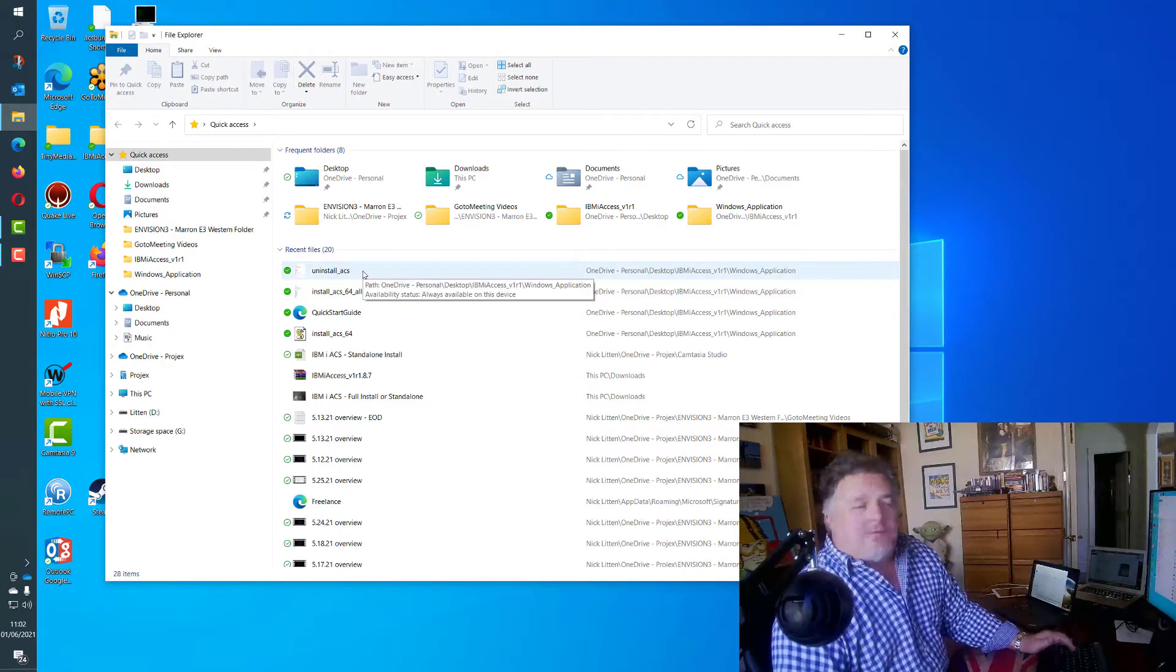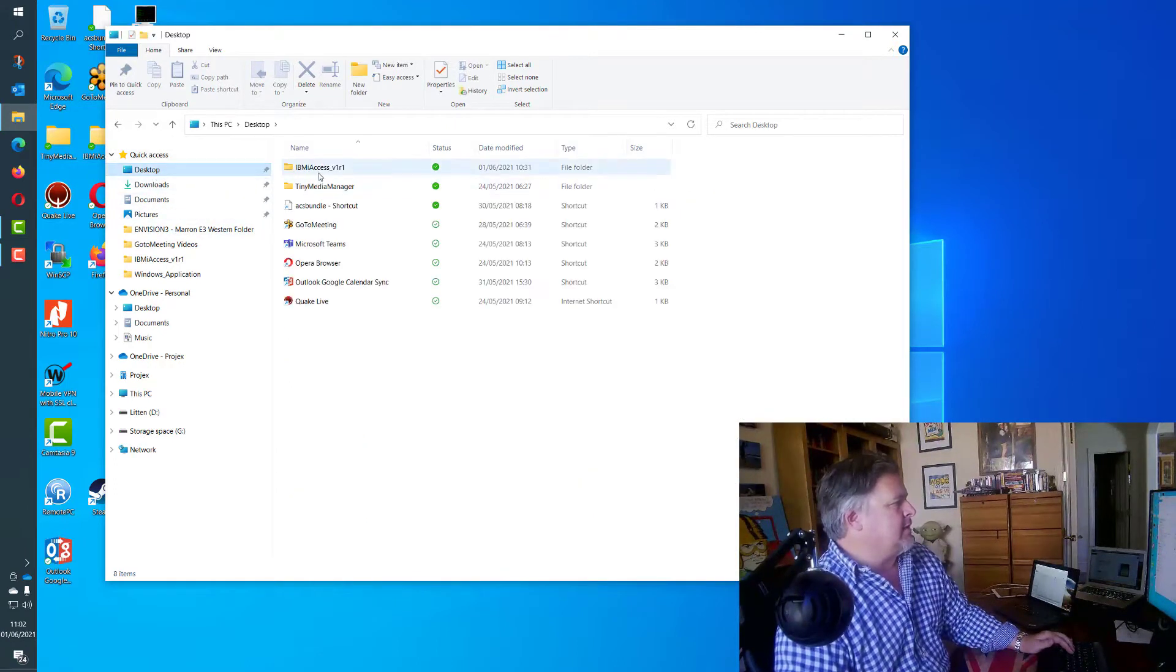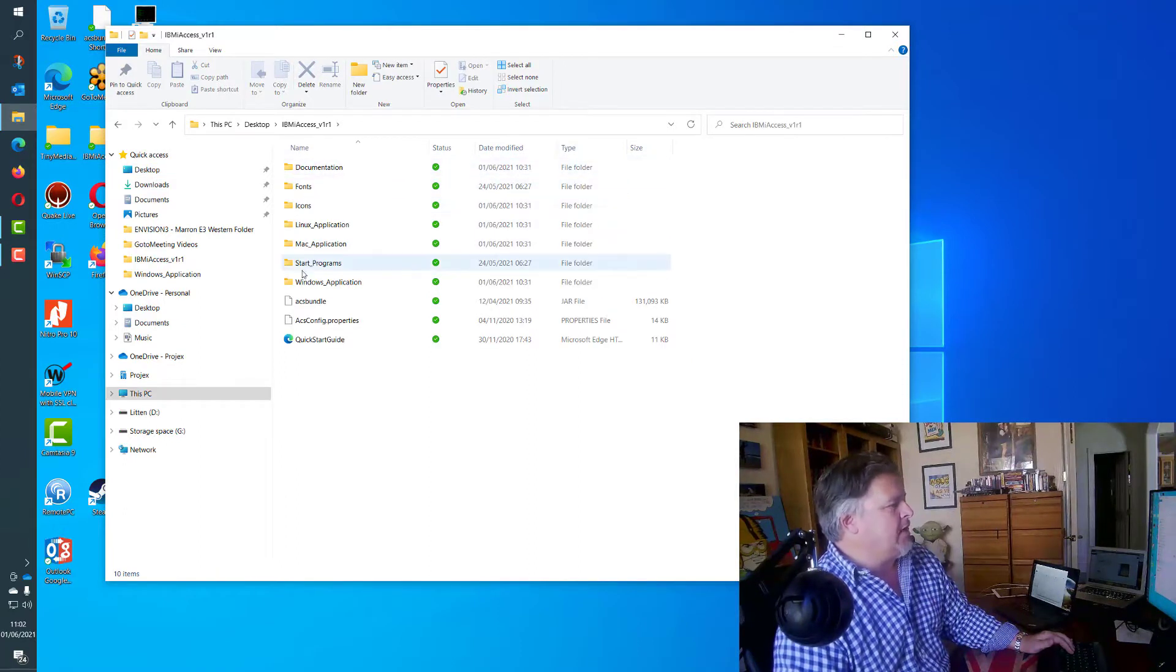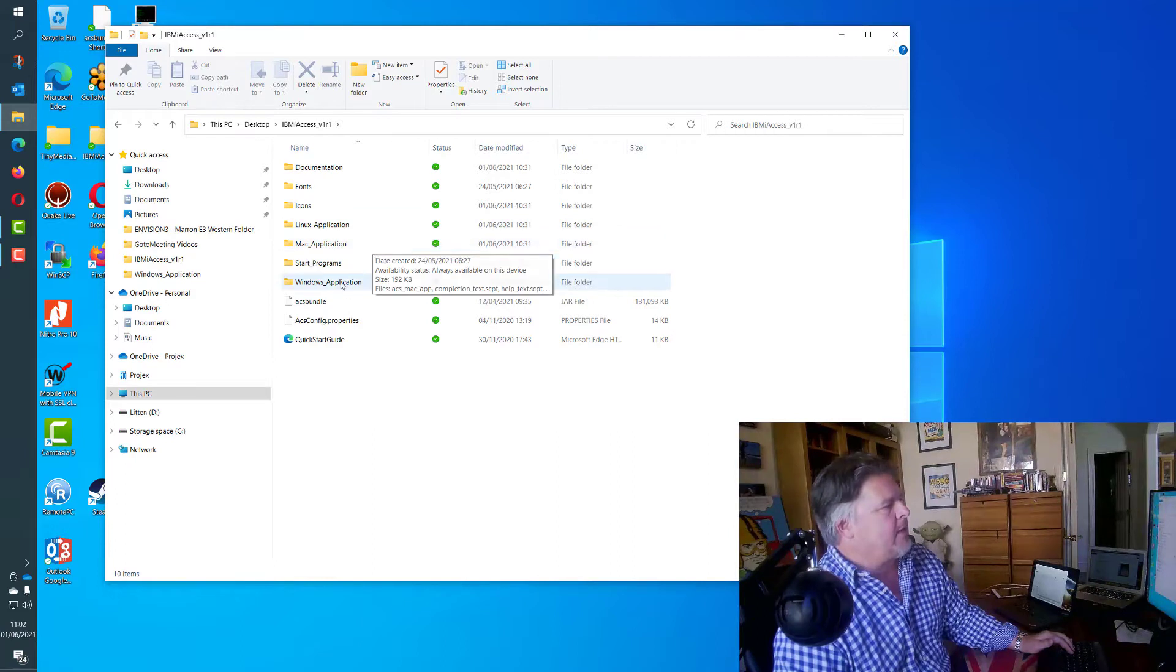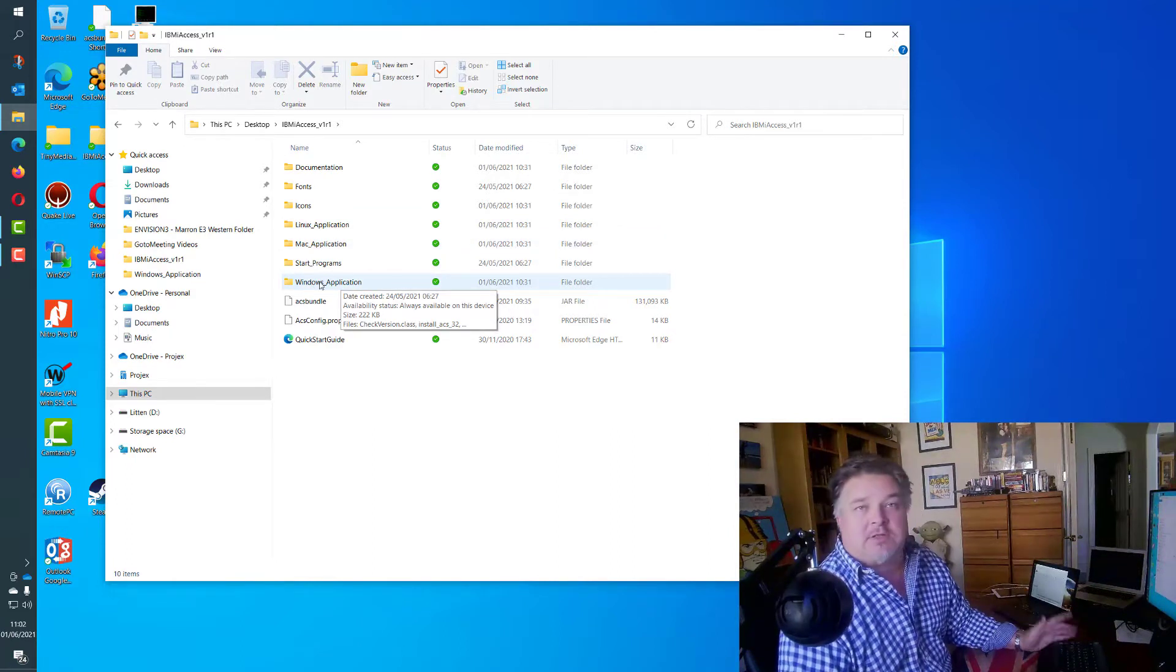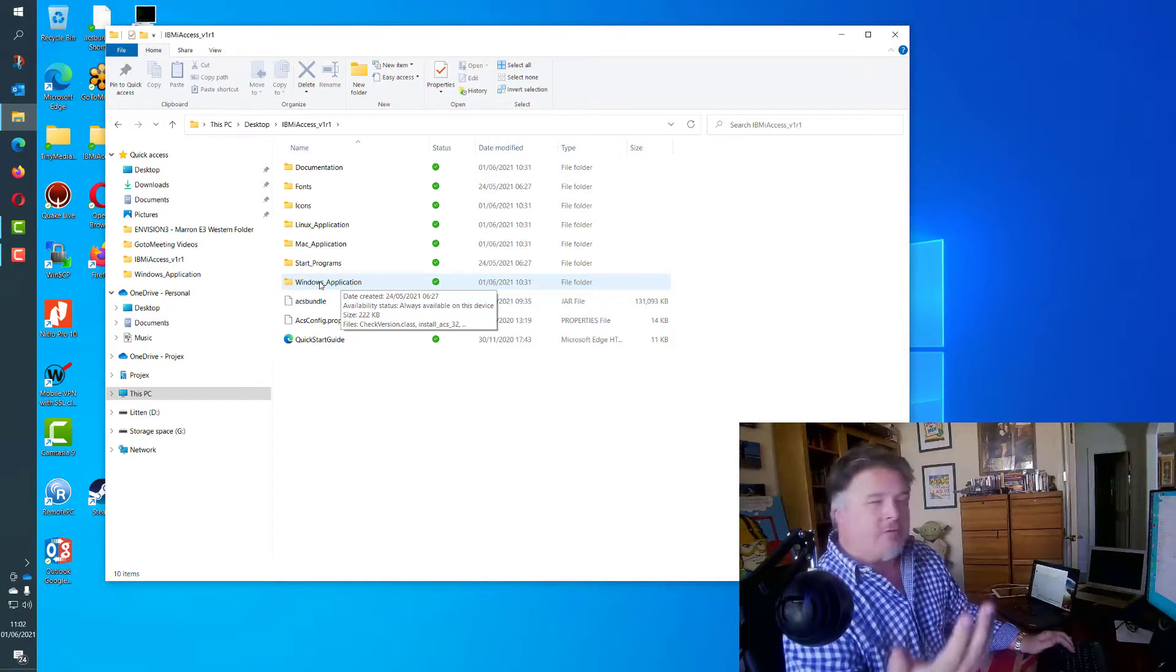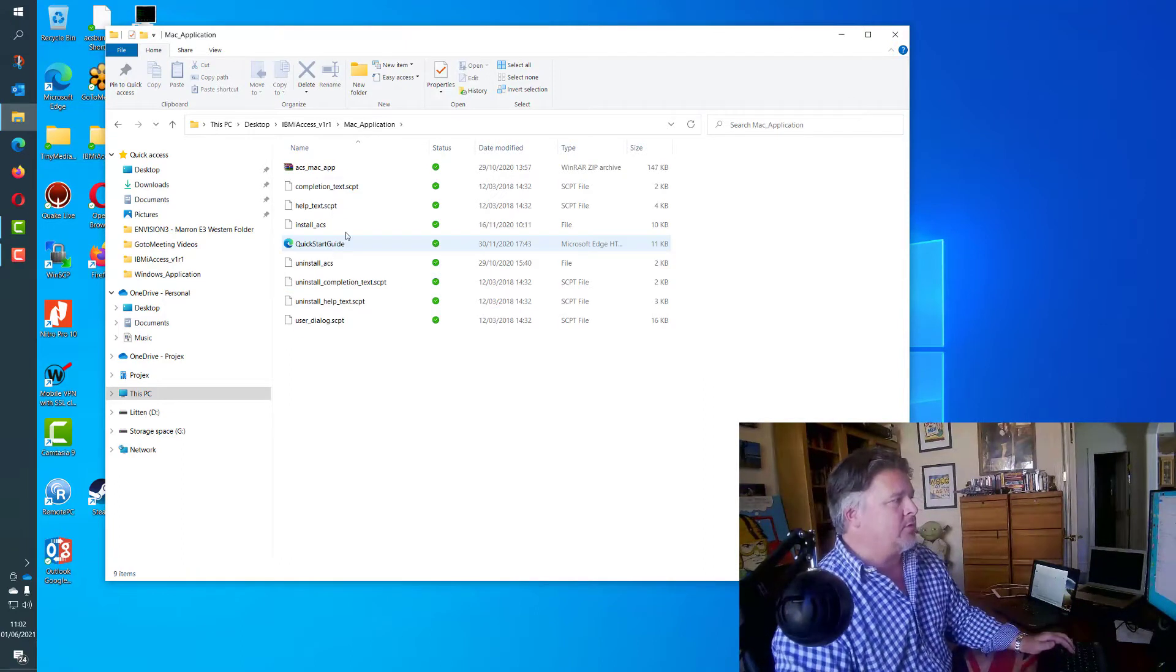When you do your download of the full install of ACS, in my case this is what it looks like. You'll notice that in here you have these install folders: Linux application, Mac application, and Windows application. The Windows application is the installer for Windows. Obviously if you've got Linux or Mac, you'll go into one of these other folders.